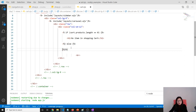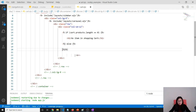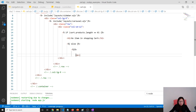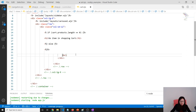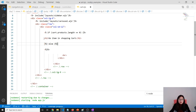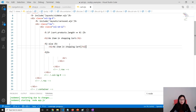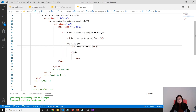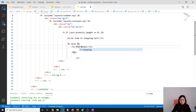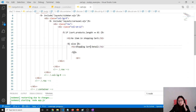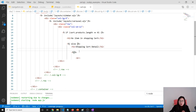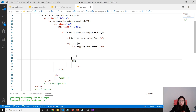Because I have the formatter installed, it will automatically format like this. Otherwise I will show the shopping cart detail. In the shopping cart, we will do a loop and display everything there.